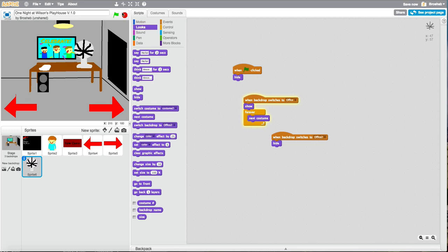When it switches to office, forever next costume. Let's try it. Oh it looks ugly. Well it'll be like that for now. So now we're going to be doing the sounds.